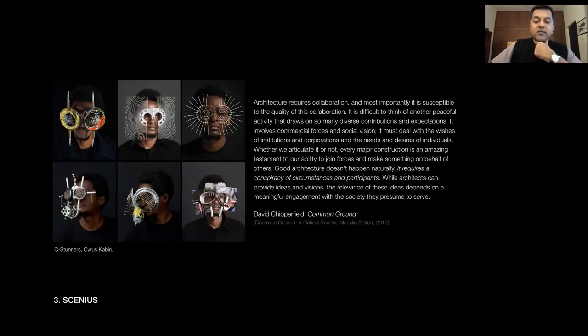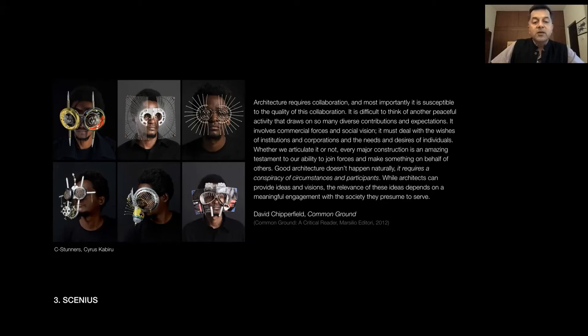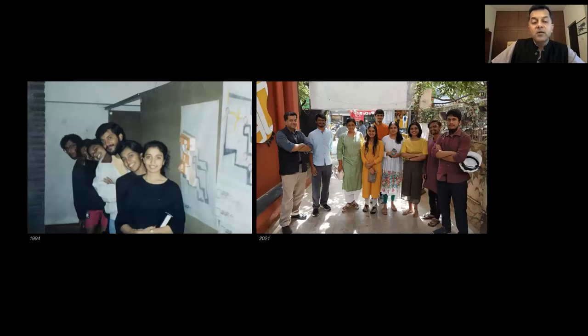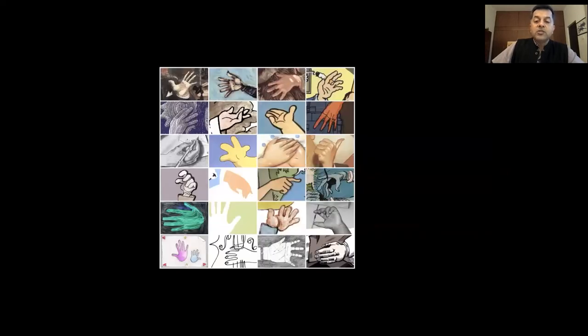Architecture requires collaboration — the conspiracy of circumstances and participants, as David Chipperfield says. It isn't the work of a solitary genius; many people must come together to make something meaningful. Nairobi-based artist Cyrus Kabiru makes glasses out of found objects — each of us must learn to see the world differently through the eyes of our clients, consultants, and colleagues. We won the NASA Trophy in 1994, and our office team reflects our belief that it is a collaboration — a conversation with many people — that makes the work.